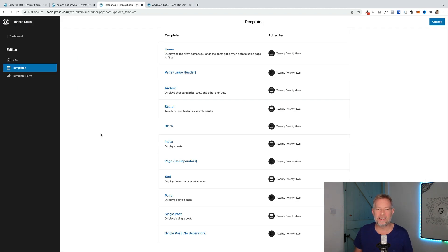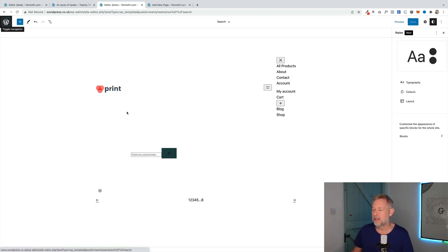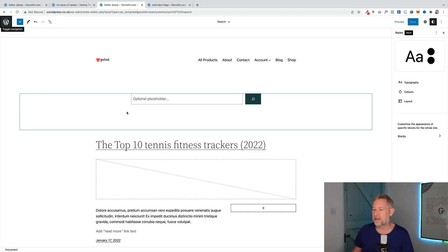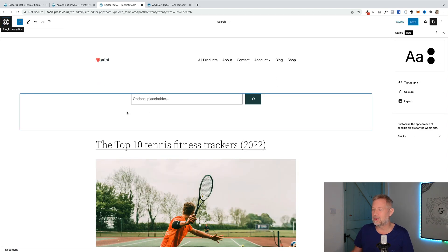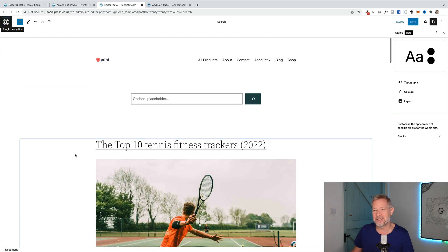Quick look at the page templates that come with 2022. Some highlights here are actually the 404 page, but you've also got the ability to customise your search results page, which is kind of exciting as well. So, it'll be interesting to see what people do with that.